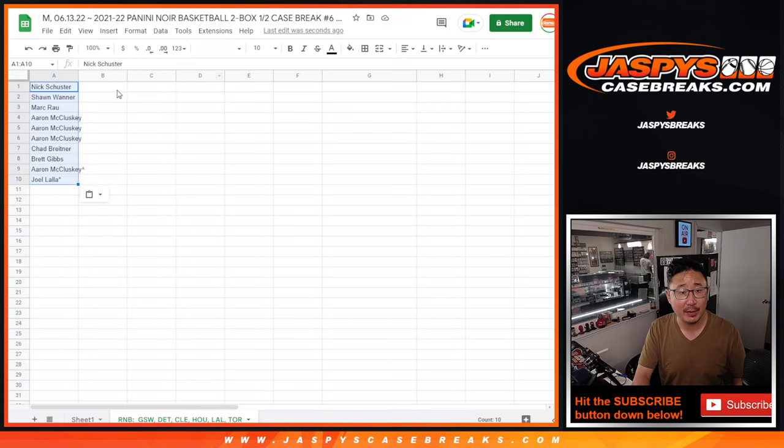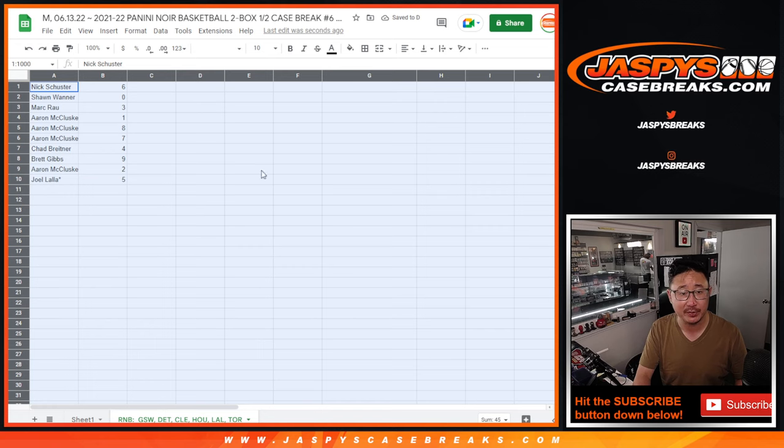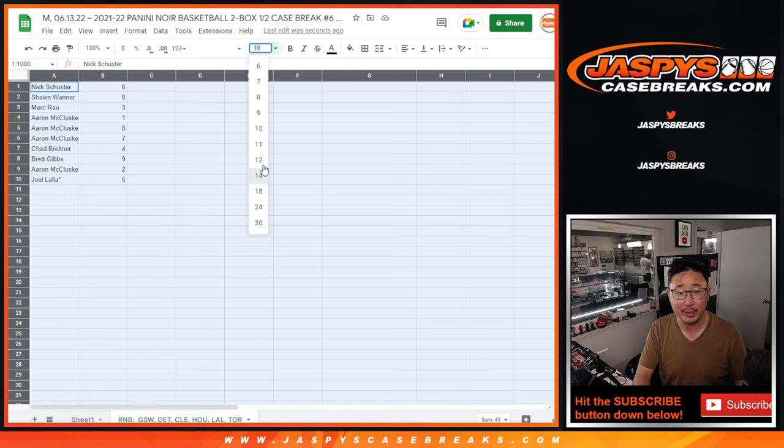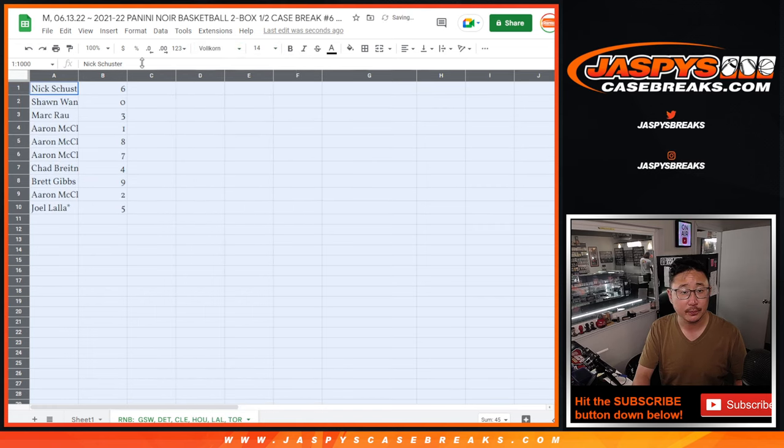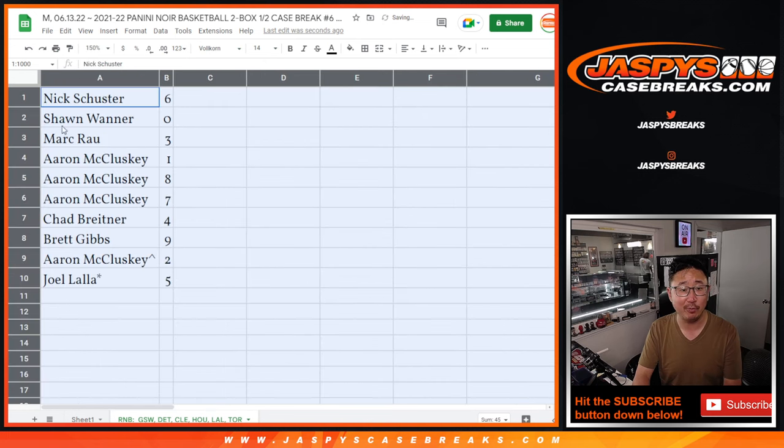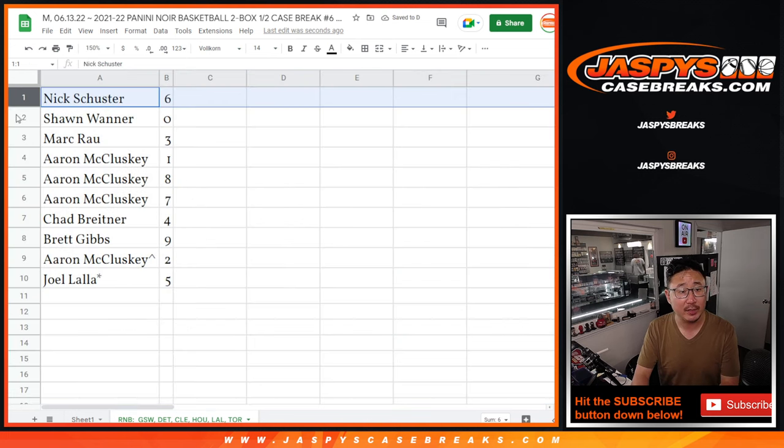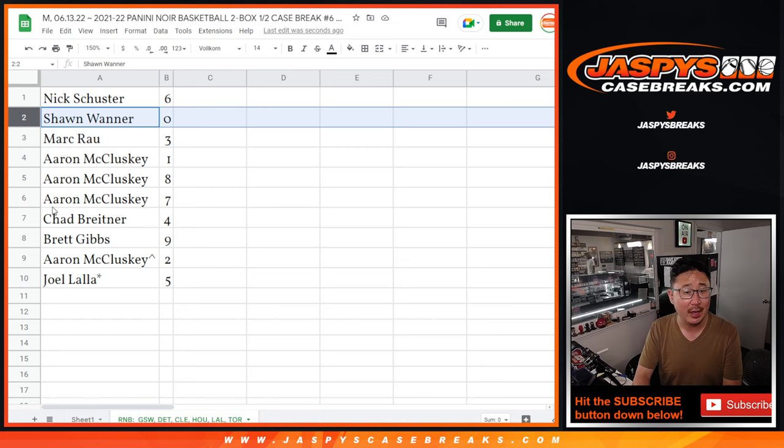Now remember per the item description, zero gets any and all redemptions for this, for that group of teams down there, including one of one redemptions. One still of course gets live one of ones. Nick with six, so Sean, you got zero. You get any and all redemptions for the Golden State, Detroit, Cleveland, Houston, Lakers, and Toronto.